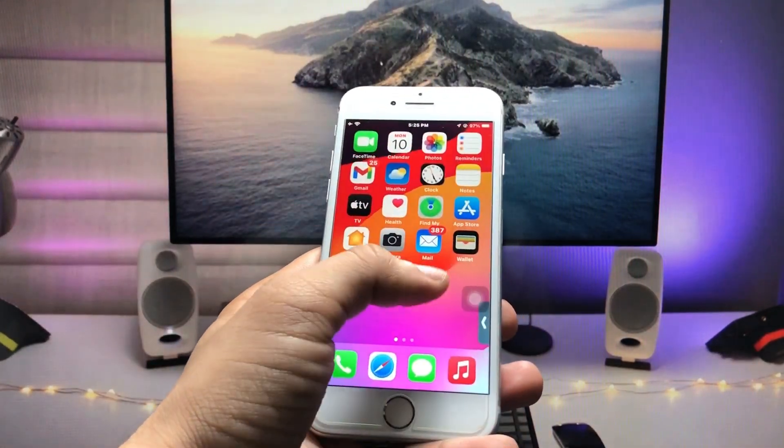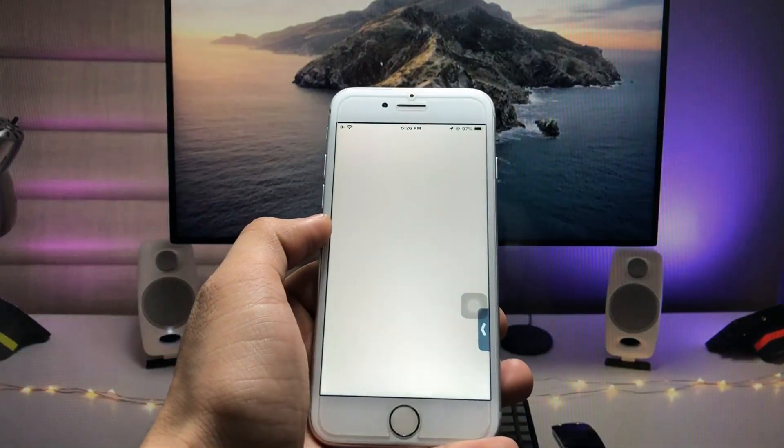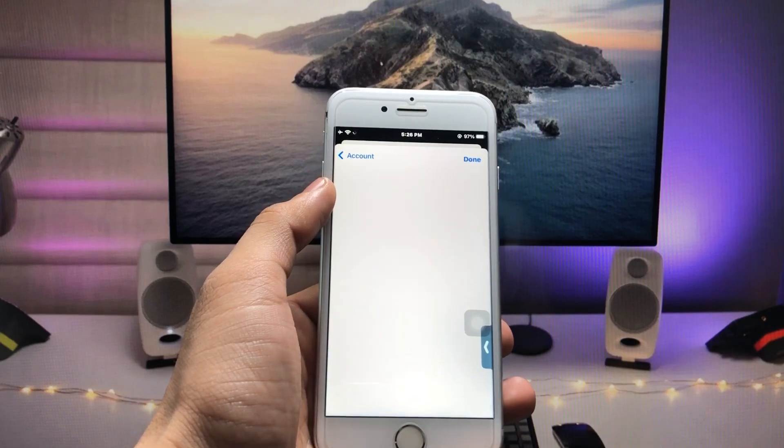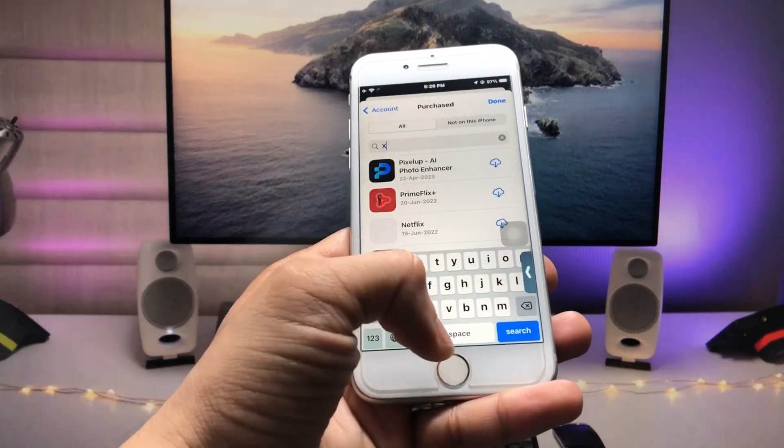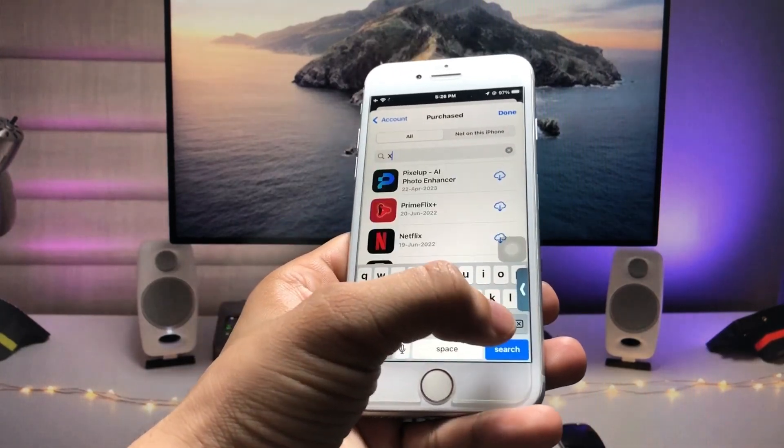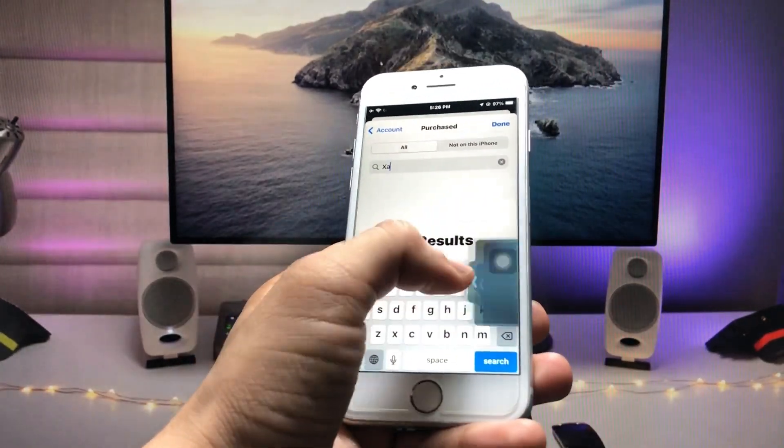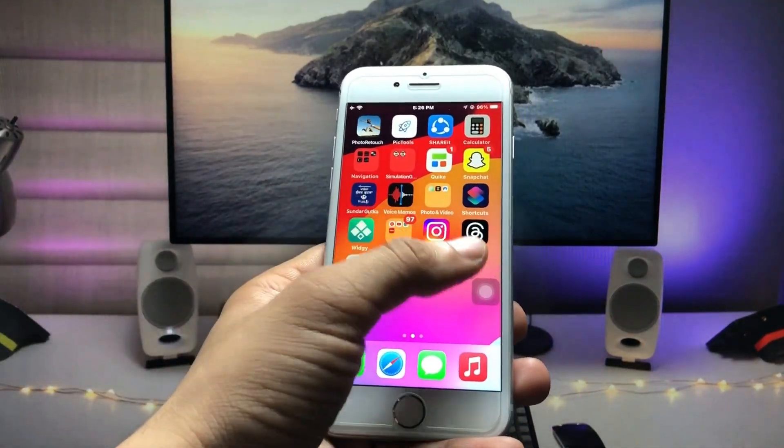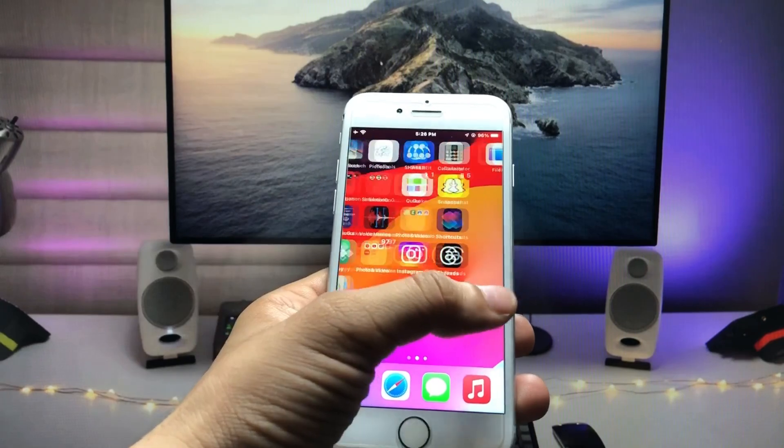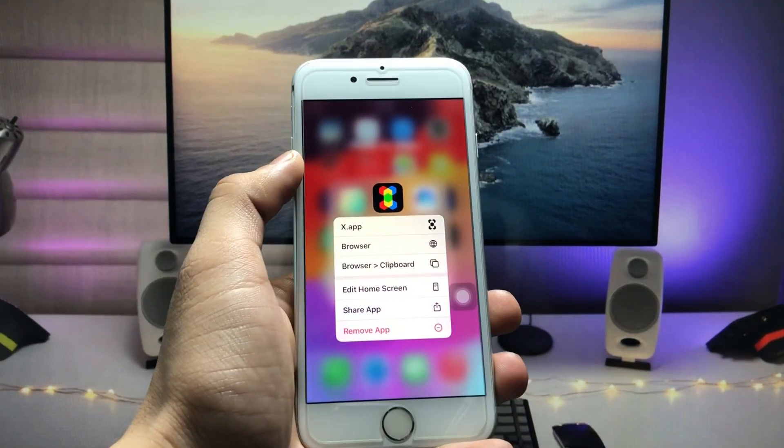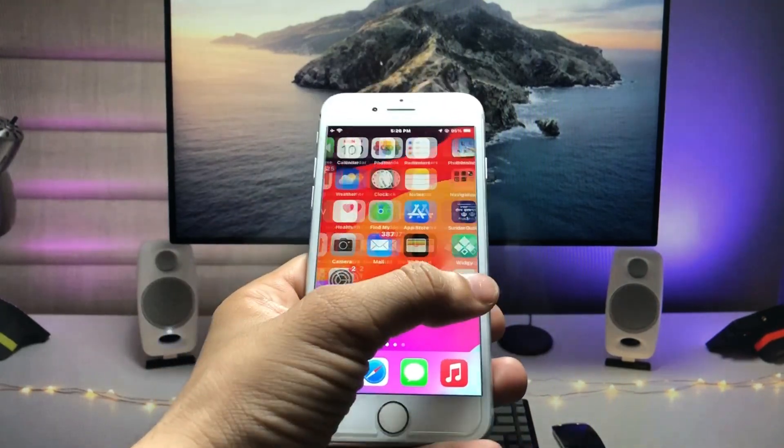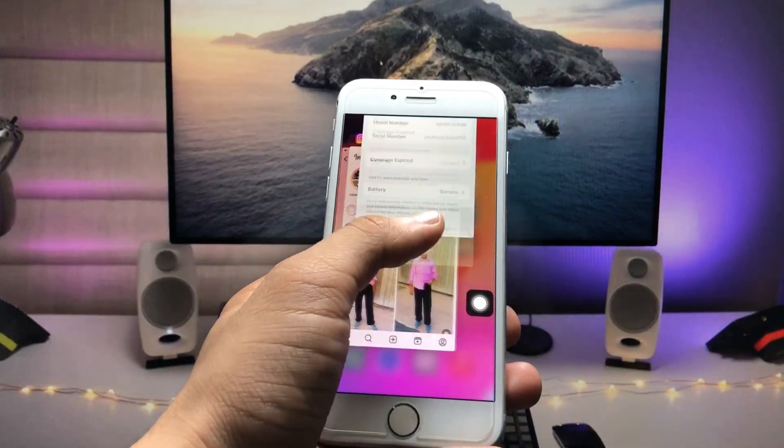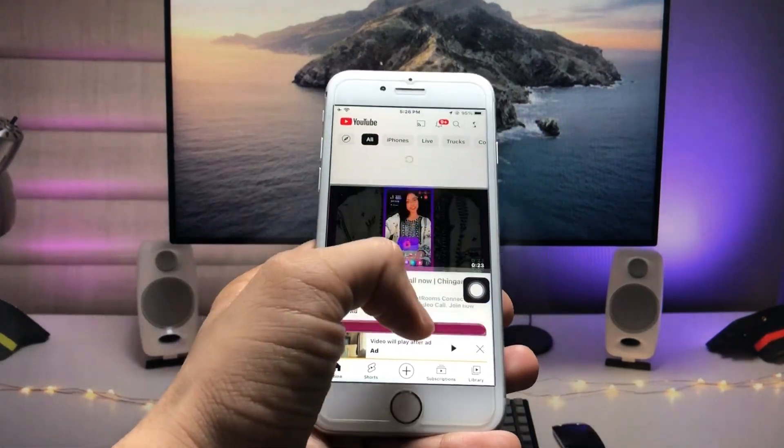Then you have to open your App Store and search for the app. You need to install this app, and then you have to open the app.